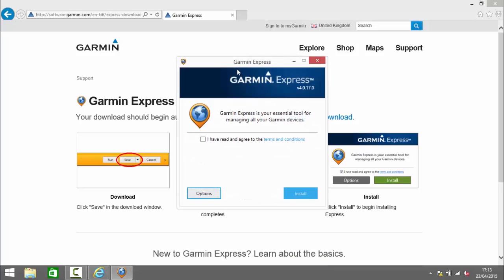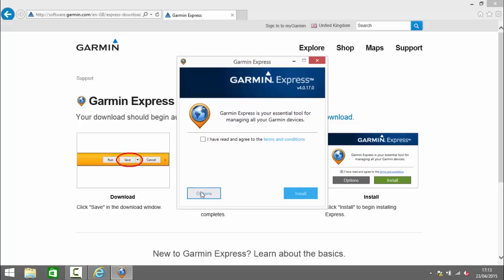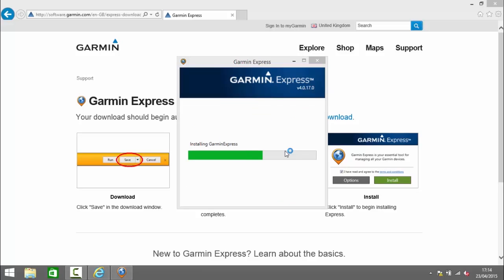So the first prompt we have here is to agree to the terms and conditions. You can read those later at your leisure. We've got some installation options here if we like such as the root directory that it's going to install into. So I'm going to check that I've read the terms and conditions and click install.